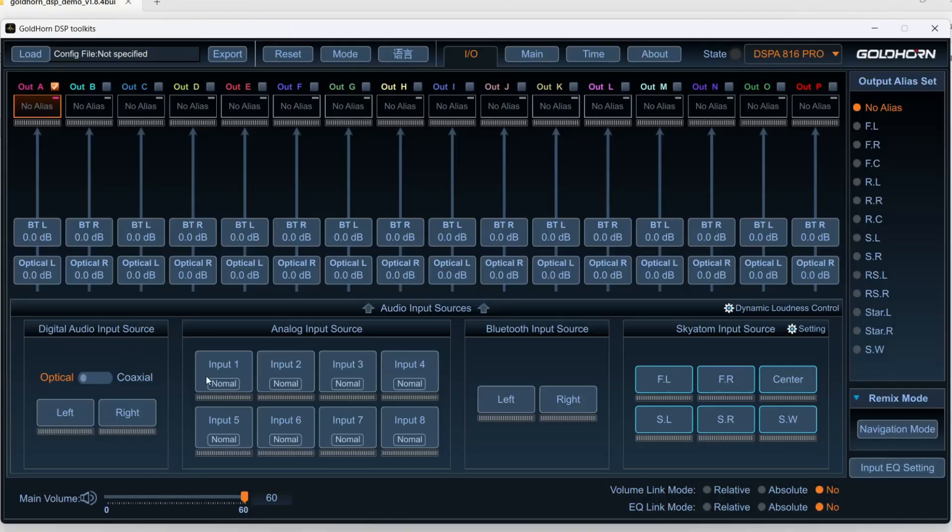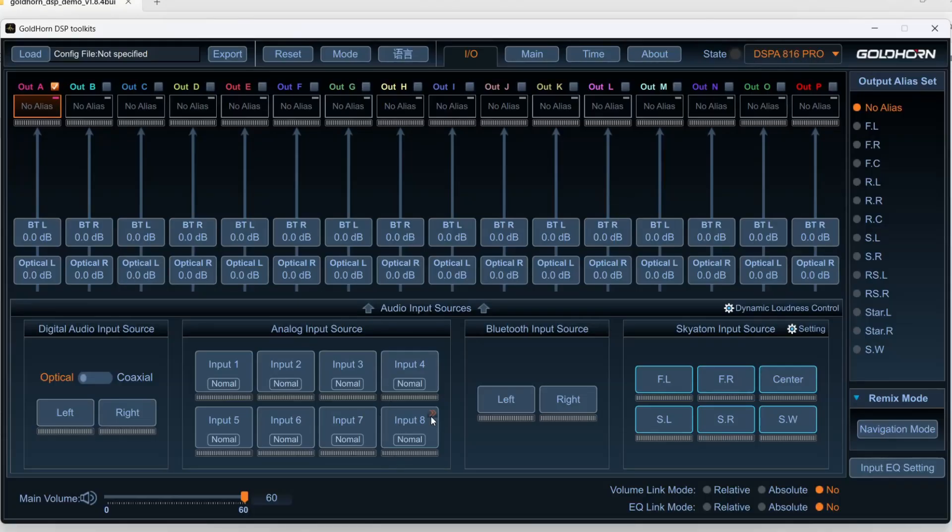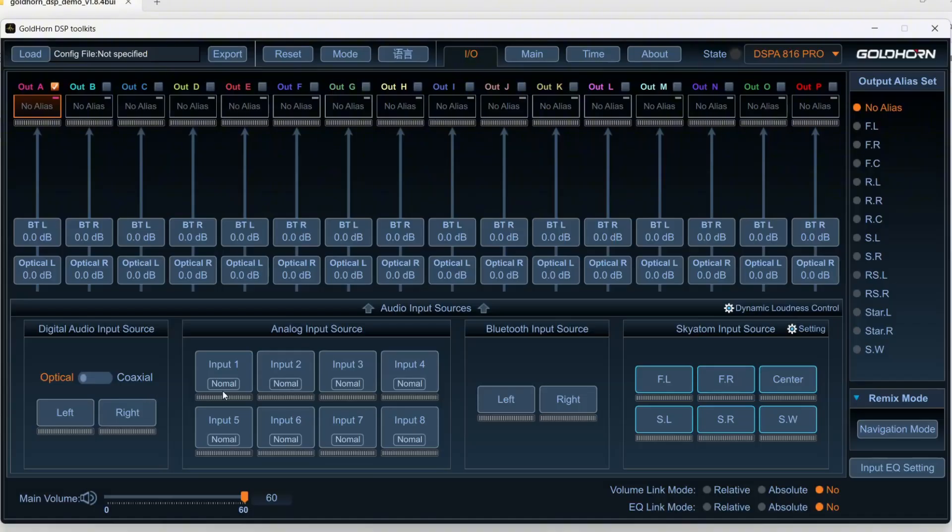Now you can use analog, obviously RCAs. You have up to eight with the DSP-A 816 Pro, eight inputs of RCA. This would be useful for regular aftermarket head units that have six, I suppose they could have up to eight, but usually six RCA inputs. My actual system uses optical in, digital optical Toslink.